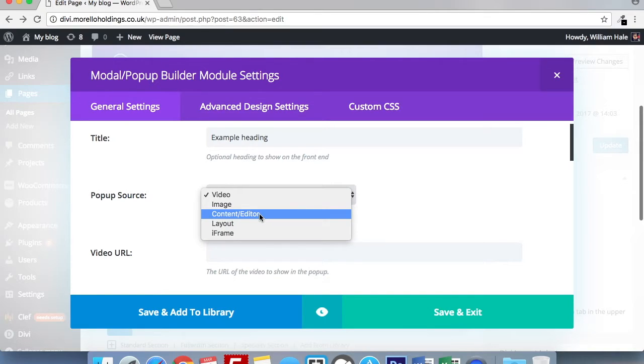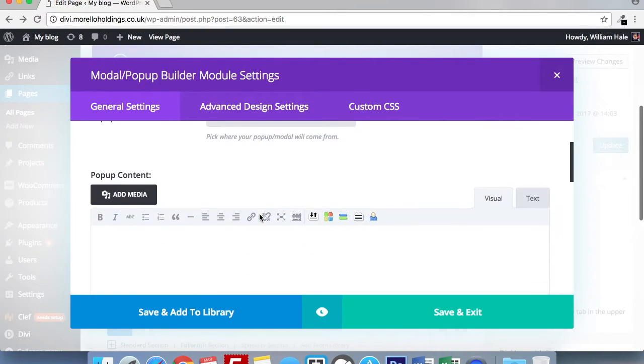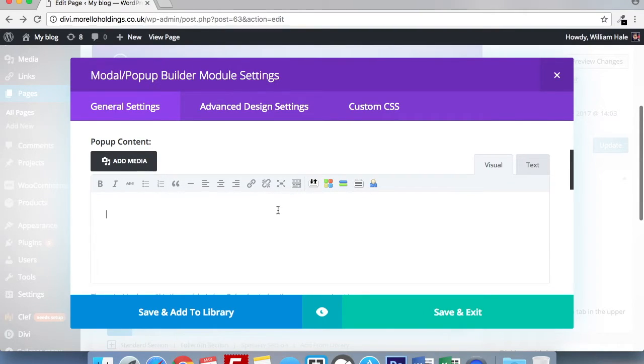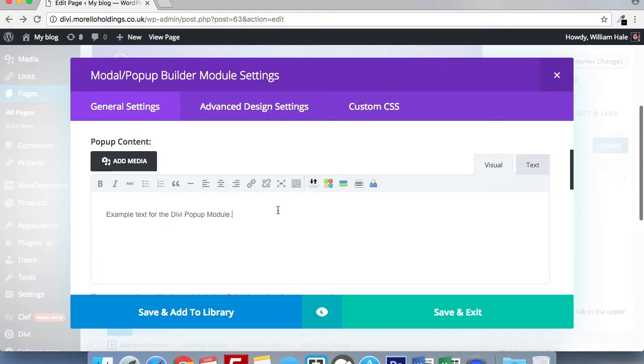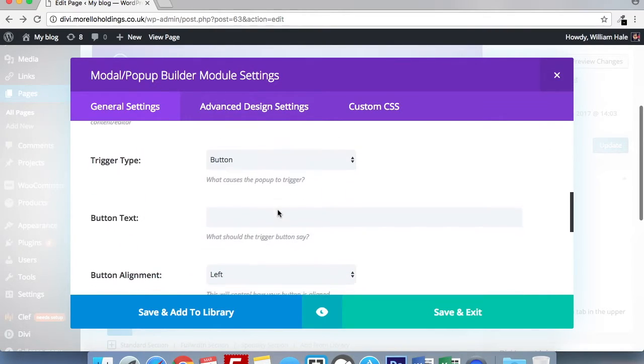For the example purposes of this video, I'm going to be using content and editor. Here is where you can add images, style your text as normal. For this example, I'm just going to use a simple sentence for the content inside my pop-up.